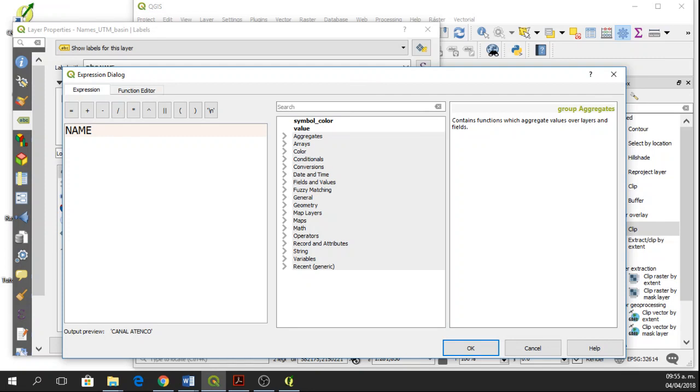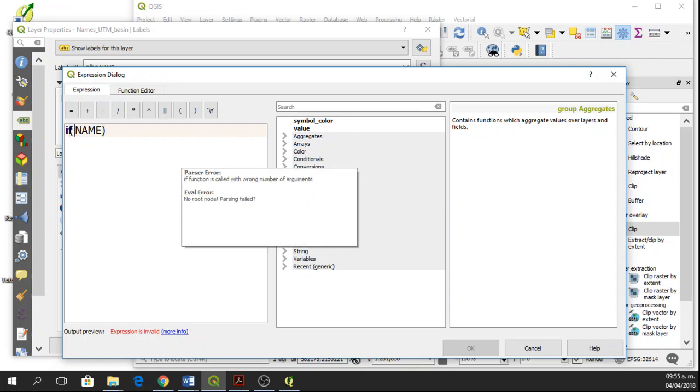So for this instance, I'm going to use the condition if and I'm going to open this bracket. And then here in name, in if, we have to write first the condition.